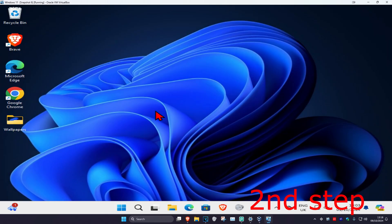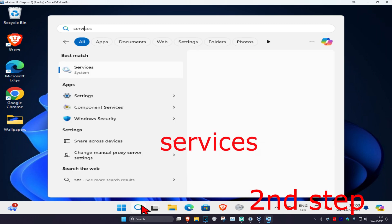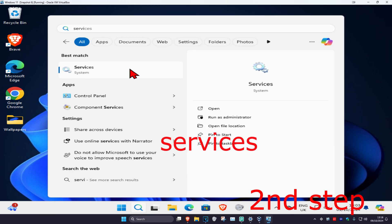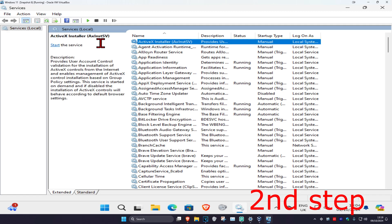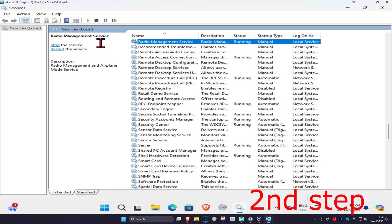For the next step, head over to search and type in Services and click on it. Once you're on this, click on any service one time and then press R on your keyboard.